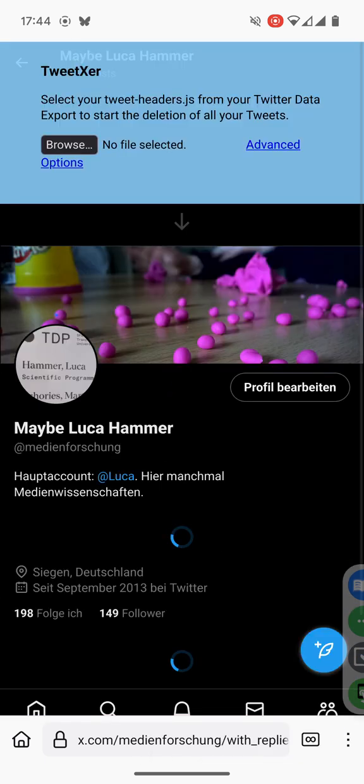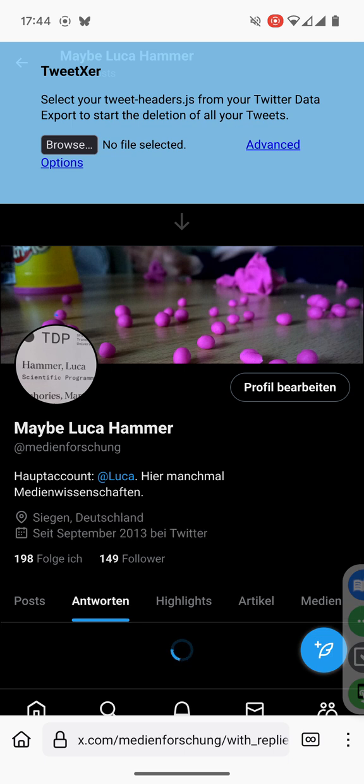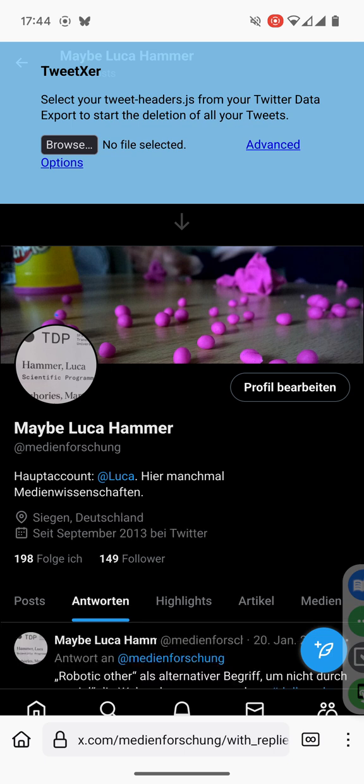Reload the page to stop it. For fast delete you have to download your Twitter export first and unzip it.